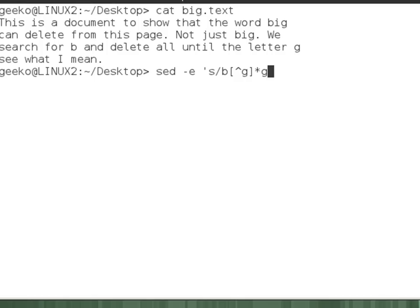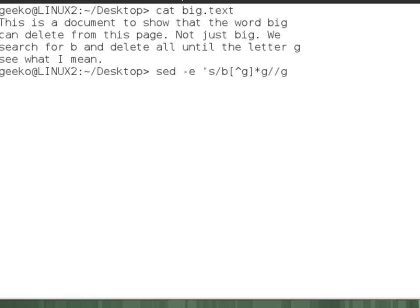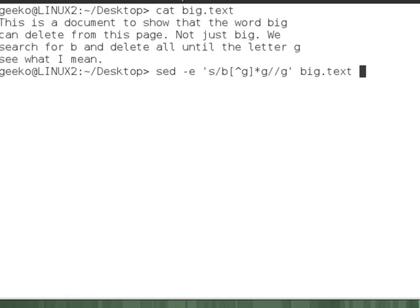And then we want to look at what we want to replace them with. So we're replacing them with nothing. So there's no characters, an empty string in my second argument for sed. And then I'm using g for global. So I want to search for b through to g and replace it with nothing globally from my file big.text.